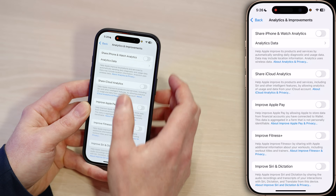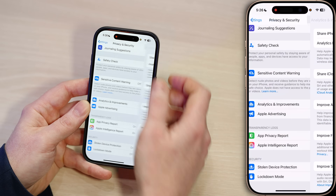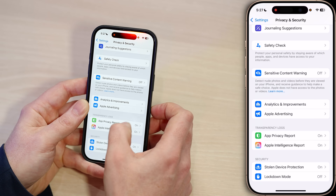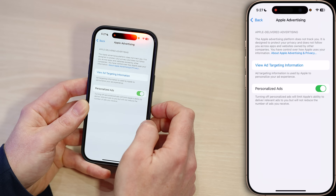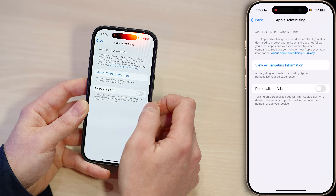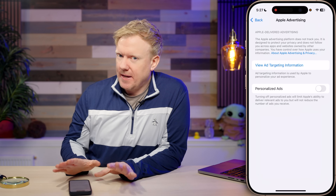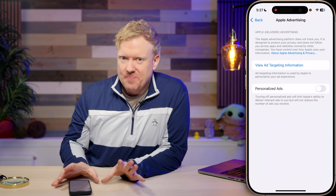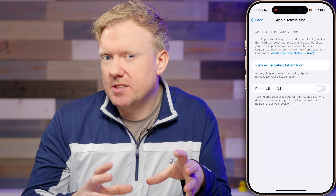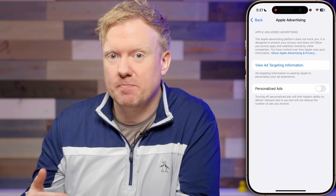Here's how to turn it off. Just tap back in the upper left-hand corner of the screen, then tap Apple Advertising right under Analytics and Improvements, and turn off the switch next to Personalized Ads. Turning this off won't stop ads completely — you'll still see them in the App Store and Apple News, but they won't be targeted based on who you are, just the context of what you're looking at.